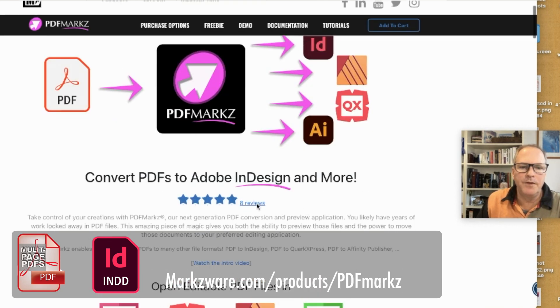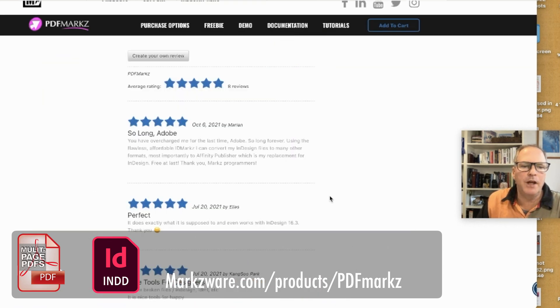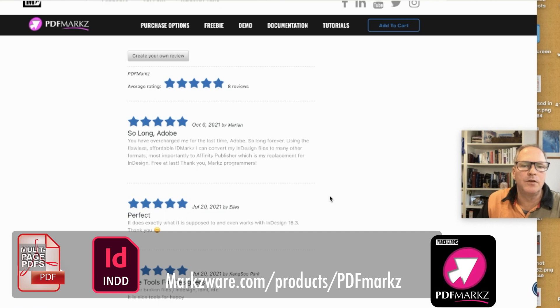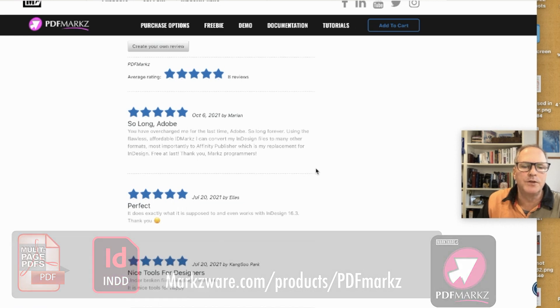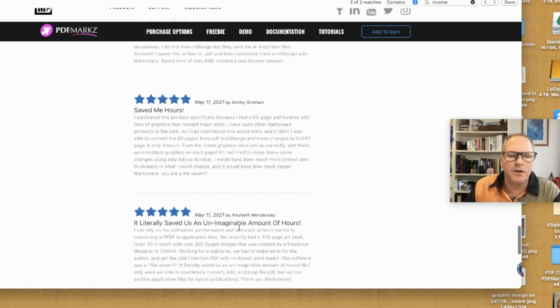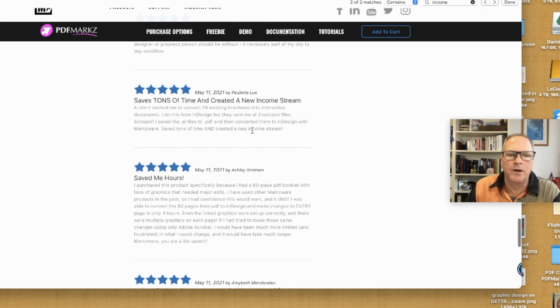one of the great little reviews—PDFMarkz has only been out for about a year now. But people are just amazed at how great this works on different PDFs. This one was a great review.